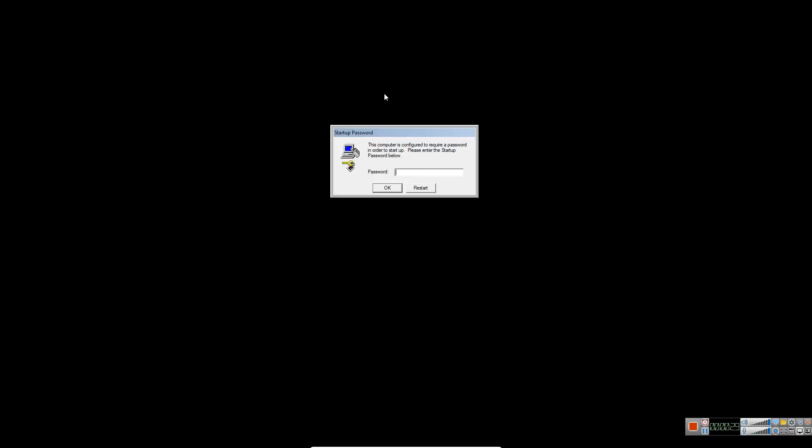So you're going to need at least two things here to do this. You're going to need a second computer that can burn a DVD. Any computer should do nowadays as a DVD drive. And you're also going to need some blank DVD-RWs.